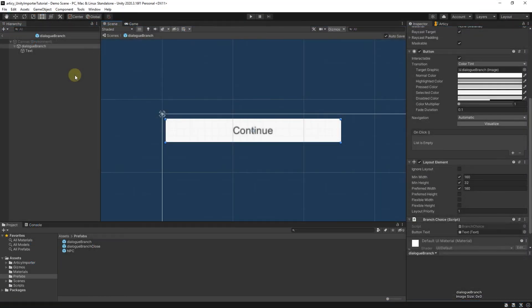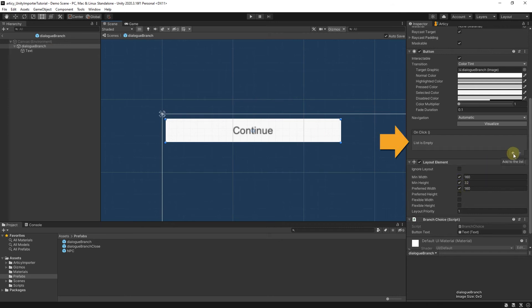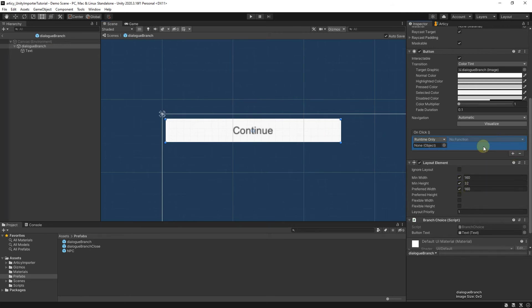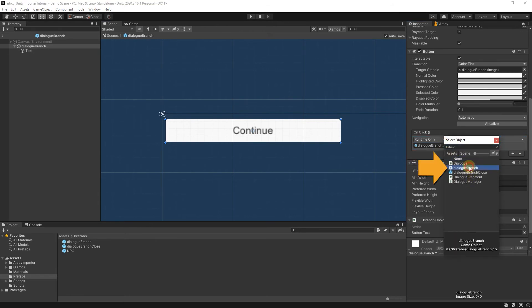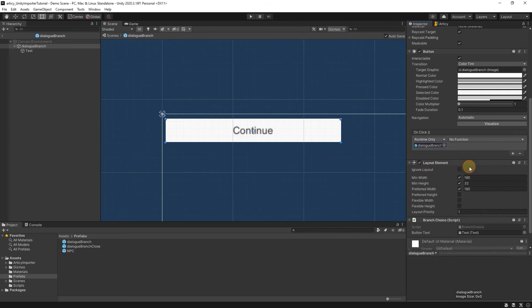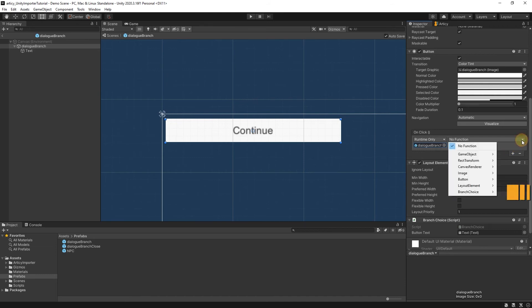Now we go to the Unity editor and return to the dialog branch prefab. In here we go to onClick and select dialogBranch as the referenced object. In the function dropdown select branchChoice and then choose onBranchSelected.